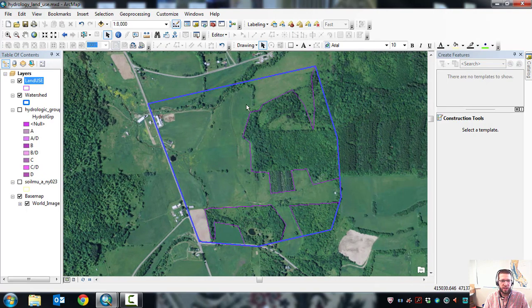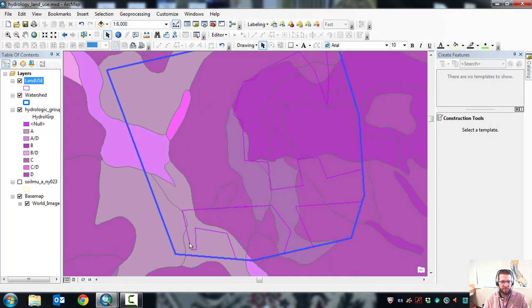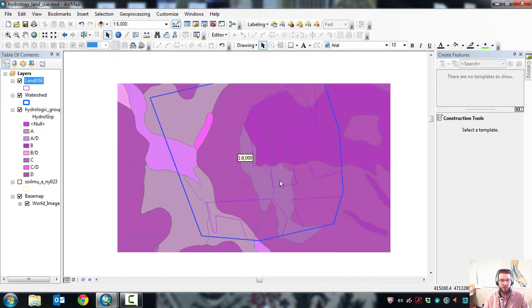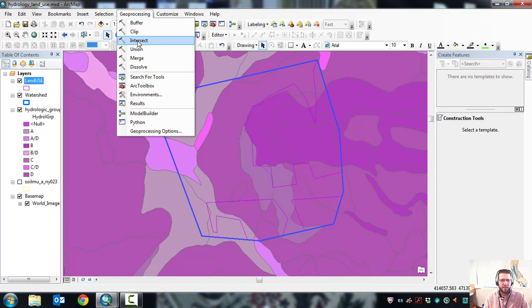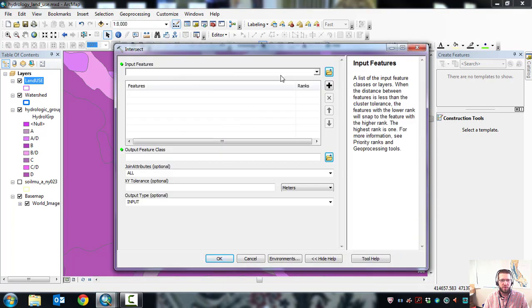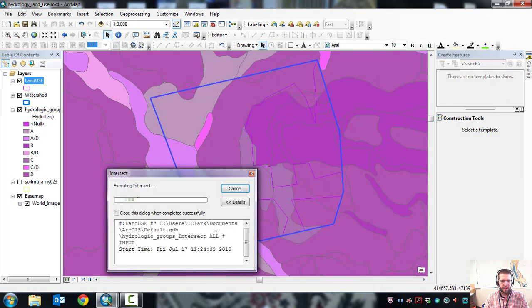Now you have land use shapes and hydrologic soil group shapes from Soil Data Viewer. Overlaying them, each little sub-area will have a land use and a hydrologic soil group. To tally those up, do an Intersect in GIS: go to Geoprocessing, Intersect, input both the hydrologic soil groups and land use layers, and set the output feature class — put it in your default geodatabase. Keep all joint attributes, leave tolerance and output type blank, and click OK. When complete, the attribute table will show each area's hydrologic group and land use.